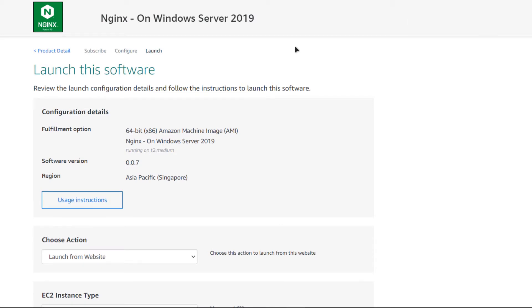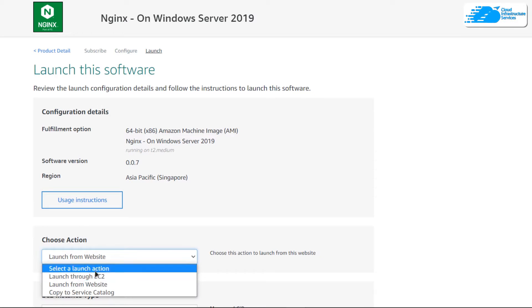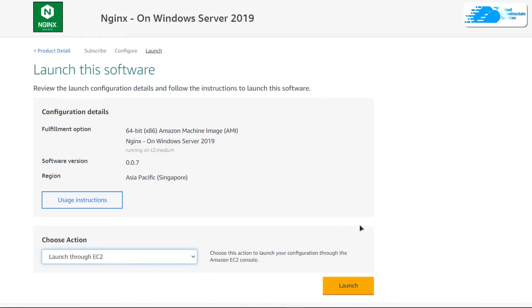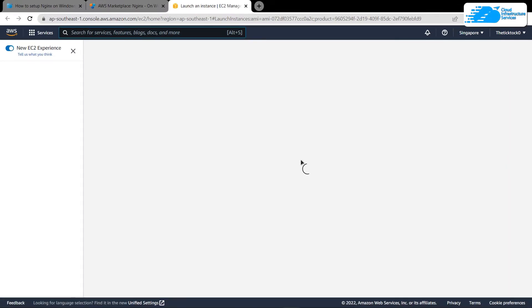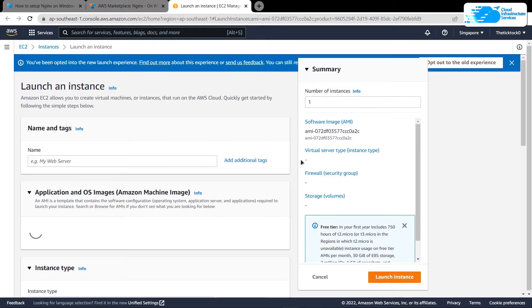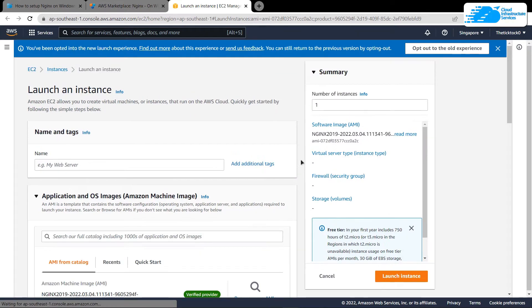Once that is done, simply click on Continue to Launch and you will be redirected to a page with two different options. You can launch the EC2 virtual machine from either that website or from the EC2 Management Console. I'm going to shift it from website to EC2 and then click on Launch.